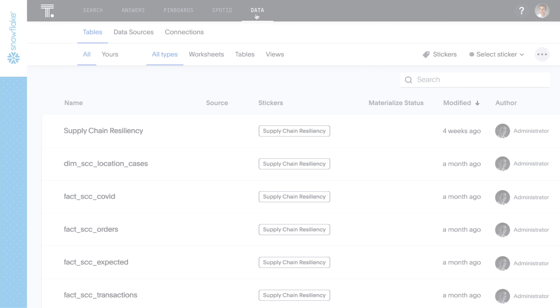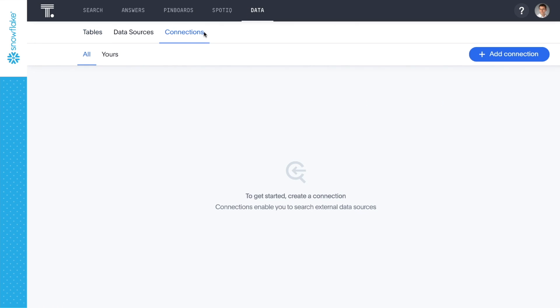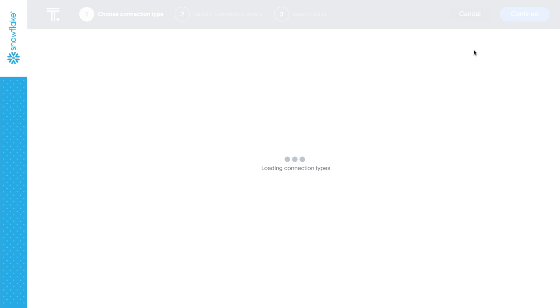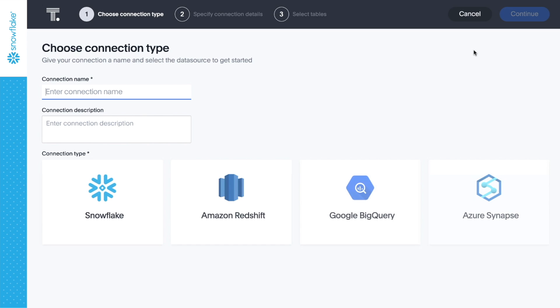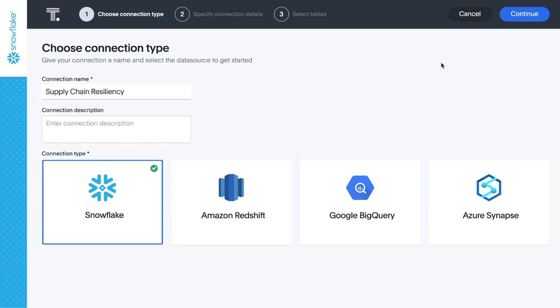We have created a connection to our Snowflake database with ThoughtSpot Embrace, so we have access to the latest data as it's loaded into Snowflake. Embrace for Snowflake enables us to run search and AI-driven analytics directly against the most up-to-date data in our Snowflake databases for real-time insights without any data movement or the need for data modeling typically required by traditional analytics tools.